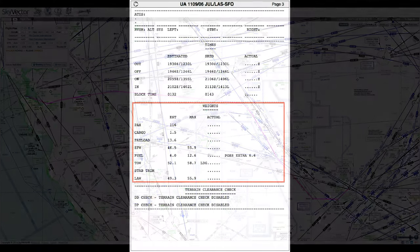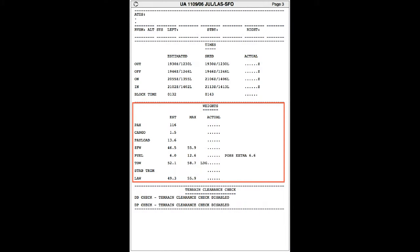Our loadout today is not too heavy. We've got 116 passengers and one and a half tons of general cargo. The computed fuel requirement is about six tons. We've got an alternate at Sacramento, as usual when flying into San Francisco.